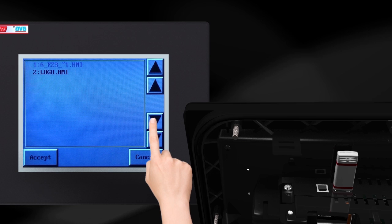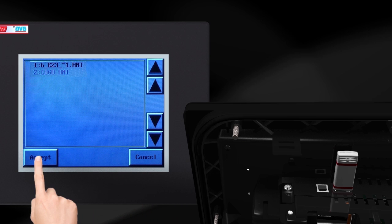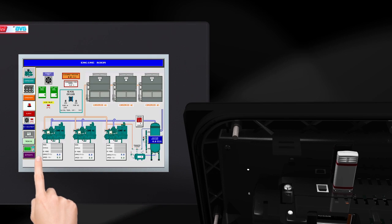No restart needed. Multiple files can be stored on the flash drive, making it easy for any operator to quickly switch programs.